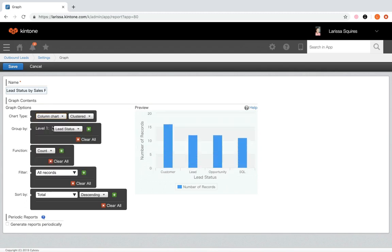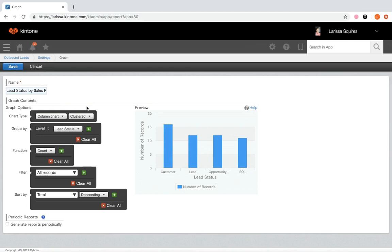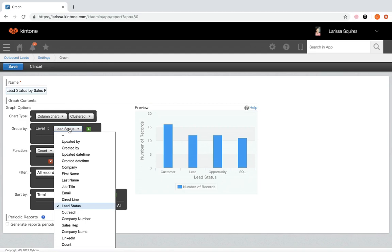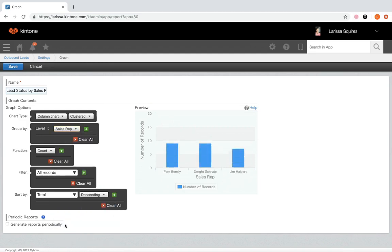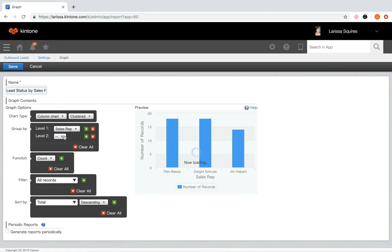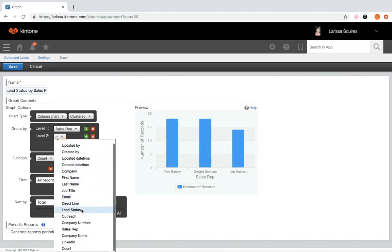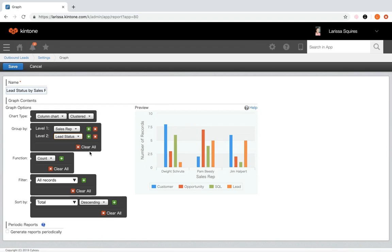Some chart types have additional options such as clustered or stacked. You can find more details on the different chart types in the Kintone help center. In the group by field, under the level one dropdown, select a field by which to group the records. Use this when you want to categorize and summarize records. By using a date or time field, you can summarize records by month, by day, and so on. Let's set level one as sales rep and add a second level for lead status.